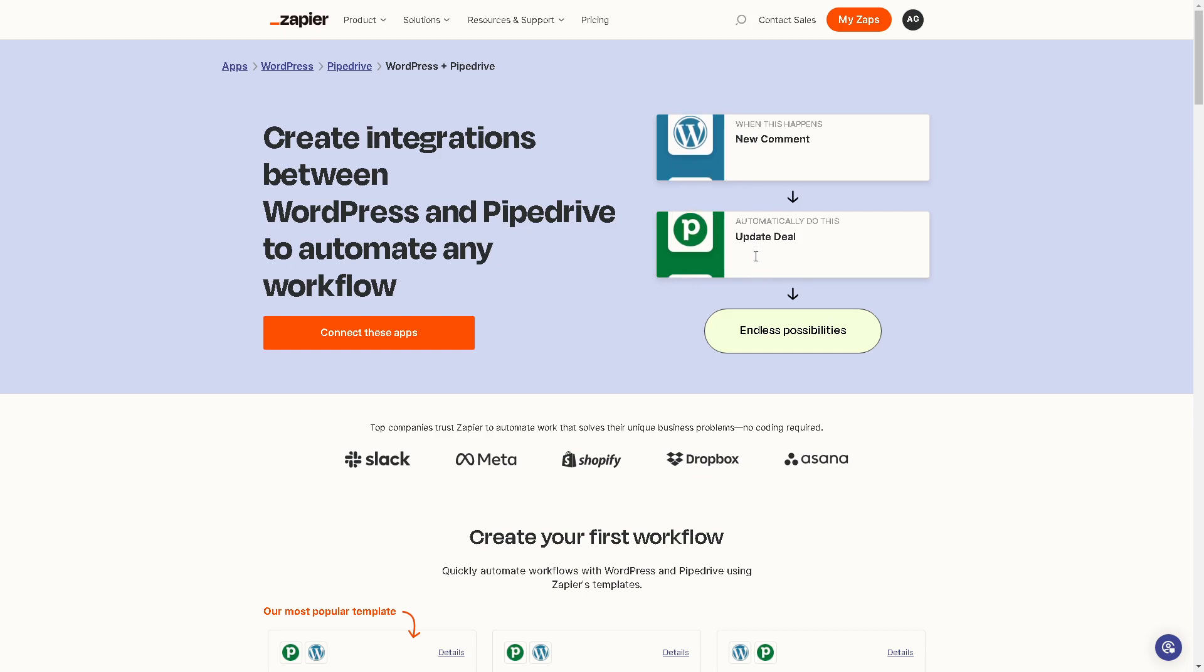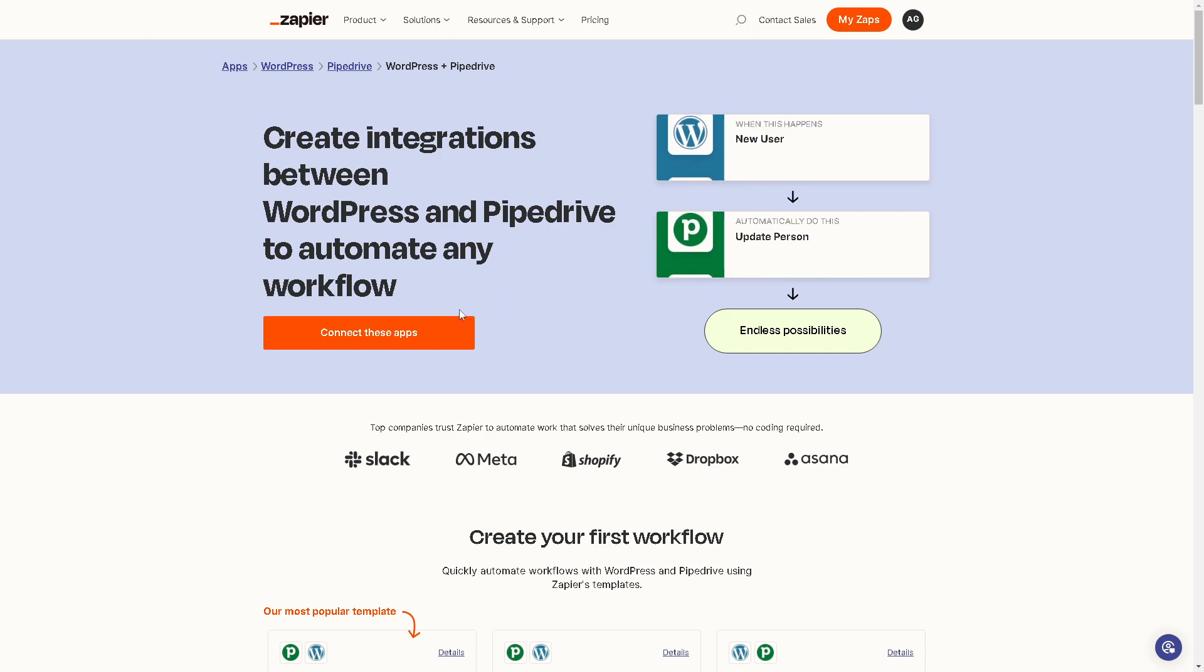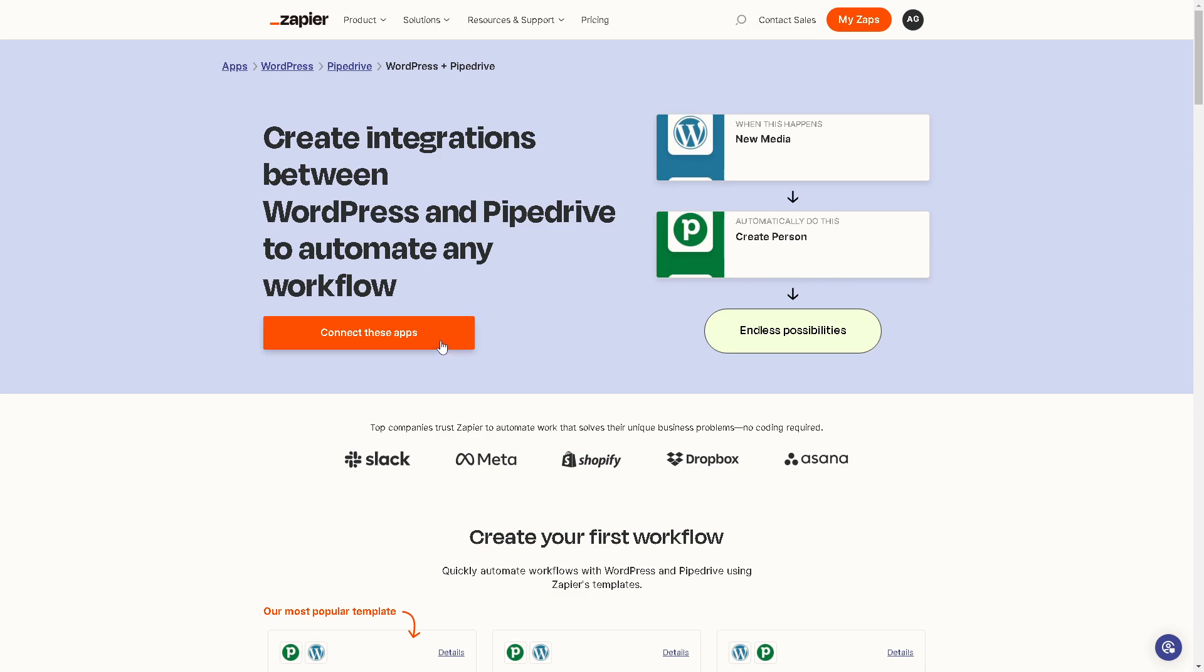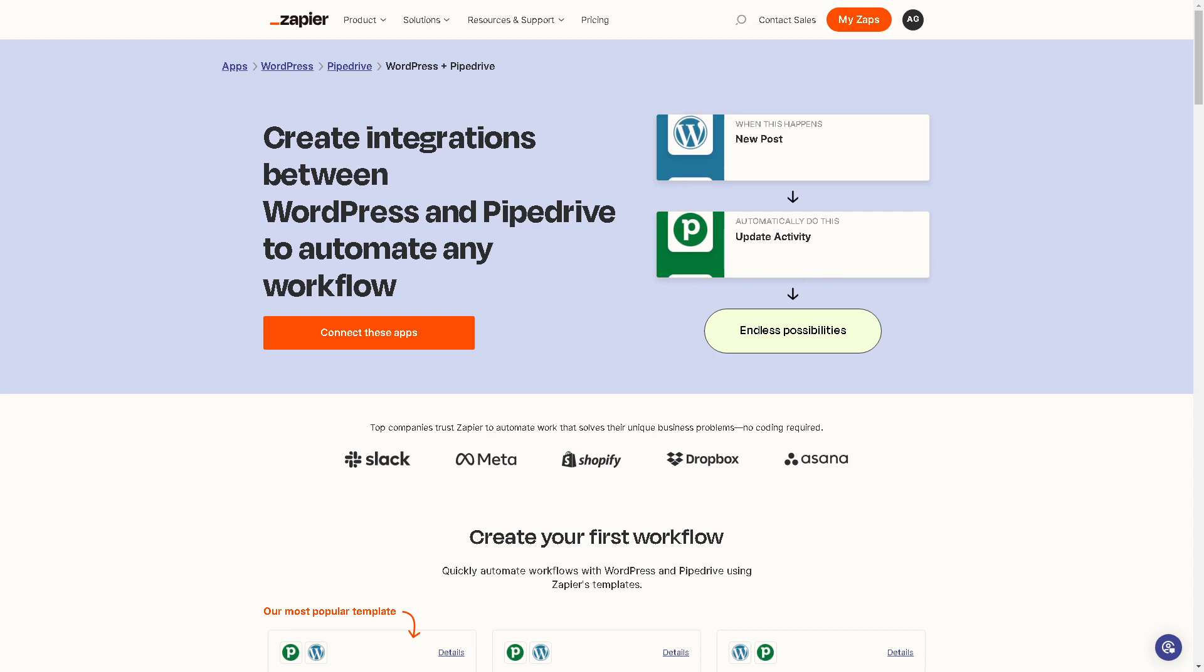All I'm going to do is click on the orange button here to connect these apps. Once you've done that...